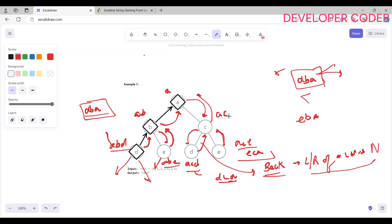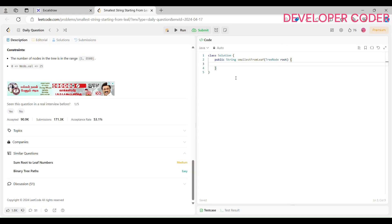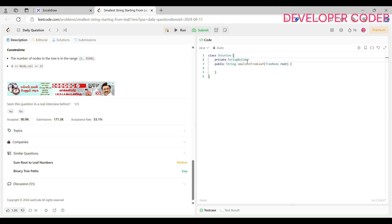I hope you guys are clear. From here we go left, check if the string is lexicographically smaller or not, then backtrack, check right, backtrack again. Now let's write the code. We are going to use a StringBuilder. So: private StringBuilder smallestString = new StringBuilder.